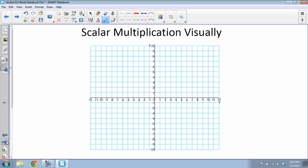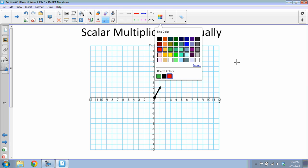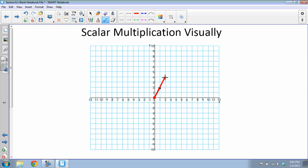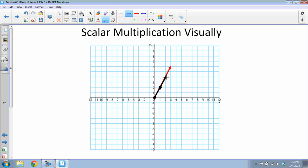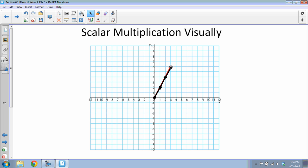Now for scalar multiplication: if I have the vector ⟨1, 2⟩ and I multiply by 3, I'm making it three times its length. It goes in the exact same direction, just three times longer — ⟨1, 2⟩ becomes ⟨3, 6⟩. It's also like stacking three copies of the vector ⟨1, 2⟩ end to end.